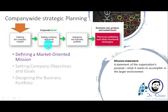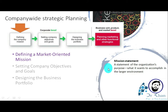Starting with defining the company mission: the company mission is a statement of the organization's purpose — what it wants to accomplish in the larger environment. The mission statement states what an organization wants to be in the future and why the company was established. Companies go with a specifically market-oriented mission, focusing on their target audience — who they serve and what their products are — making the mission statement more specific.